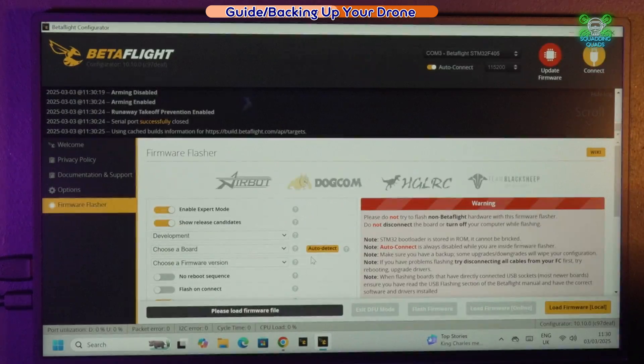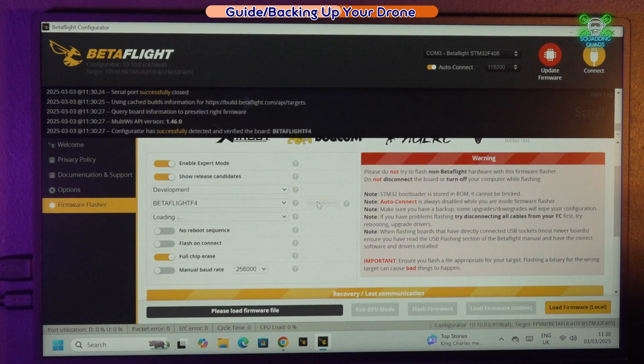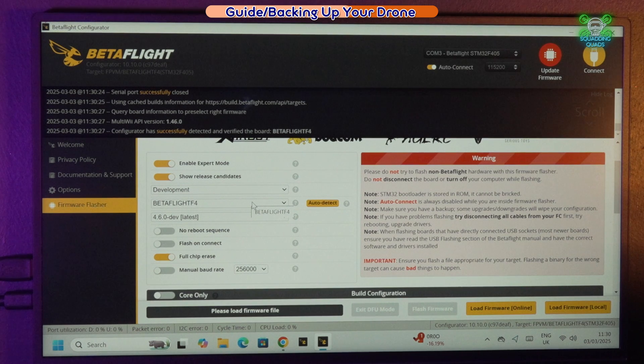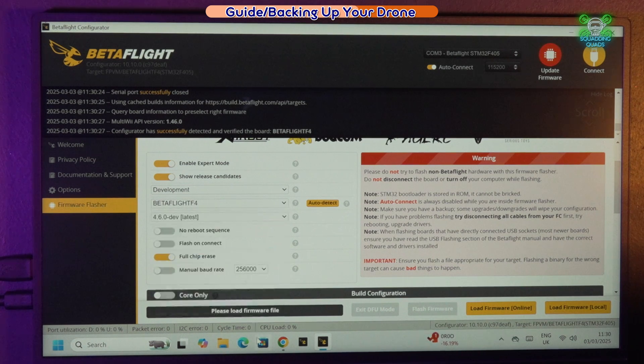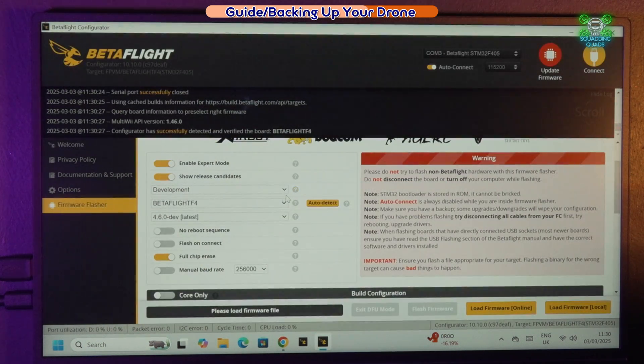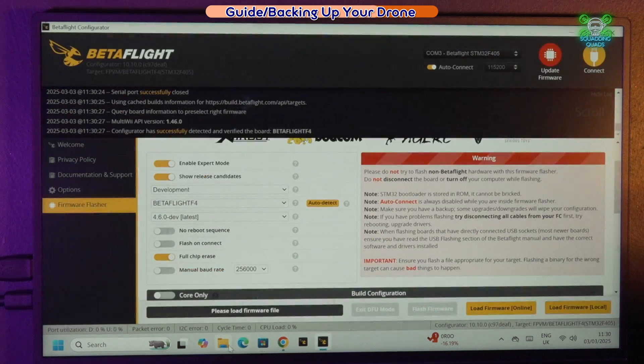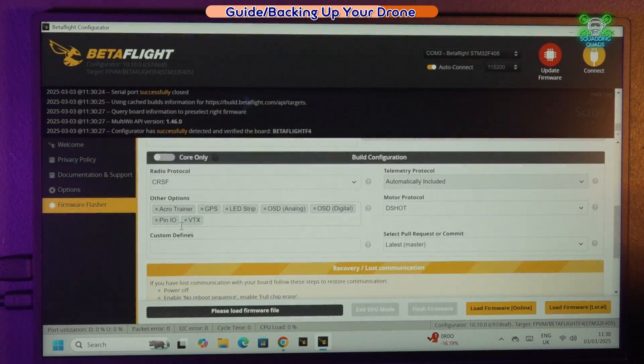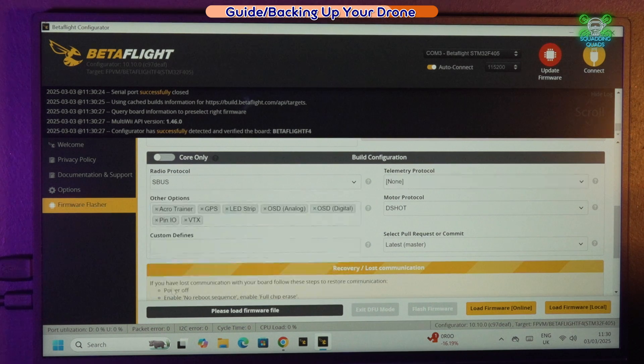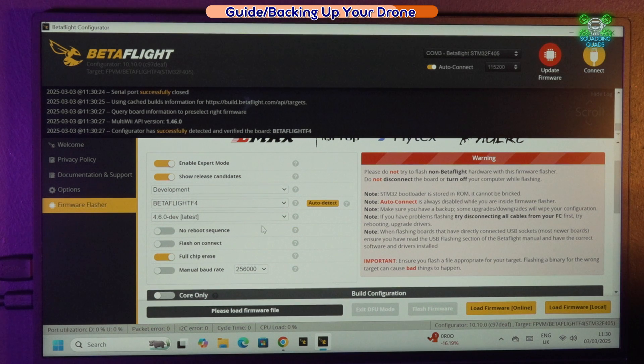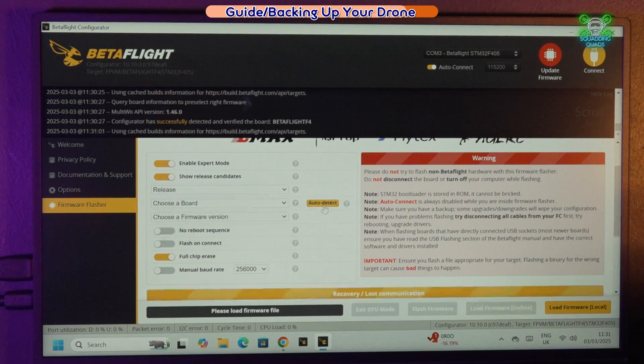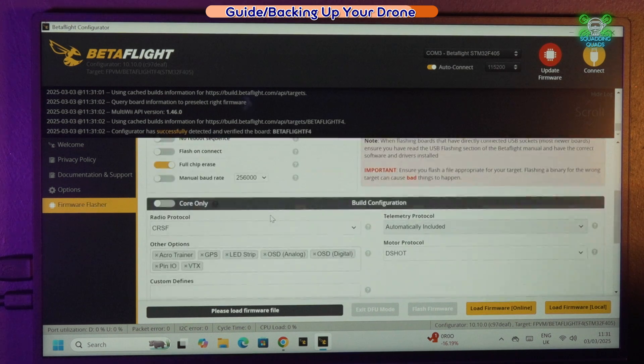If we go to auto detect, it's actually telling us what we need to do. We need to add the protocol of S-Bus here instead of Crossfire. Let me turn that off development and just leave it on release candidate, release and release candidates.